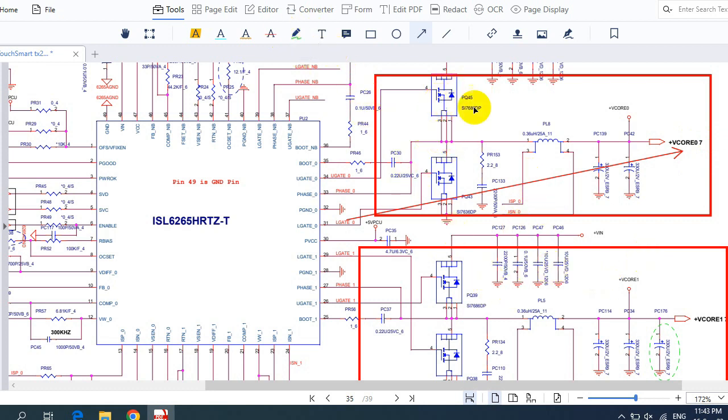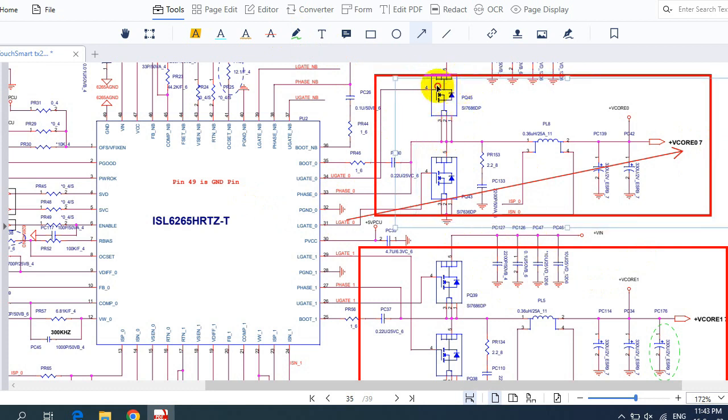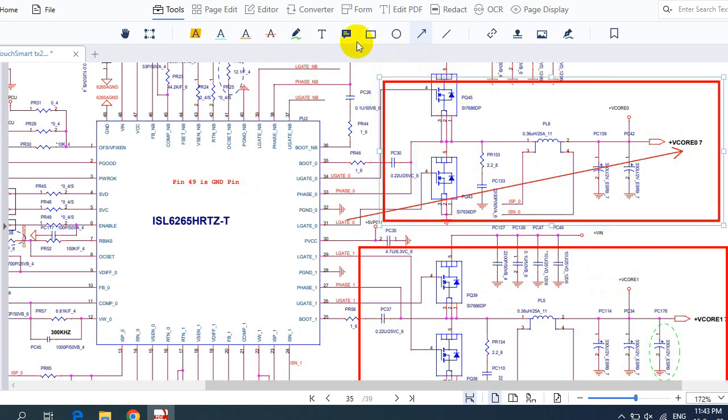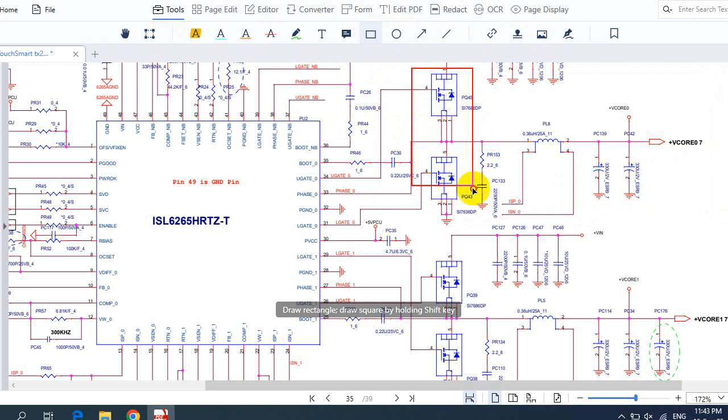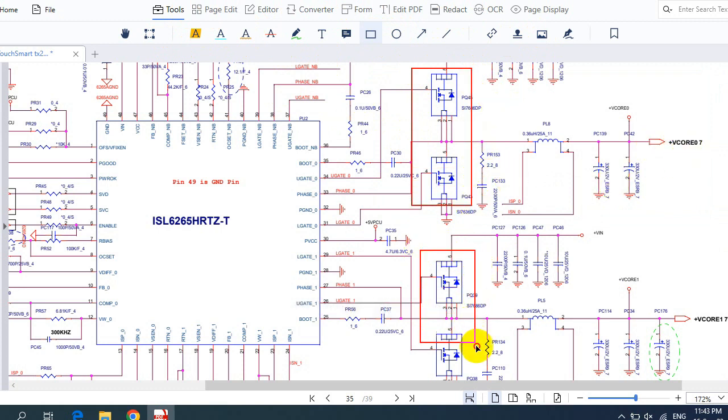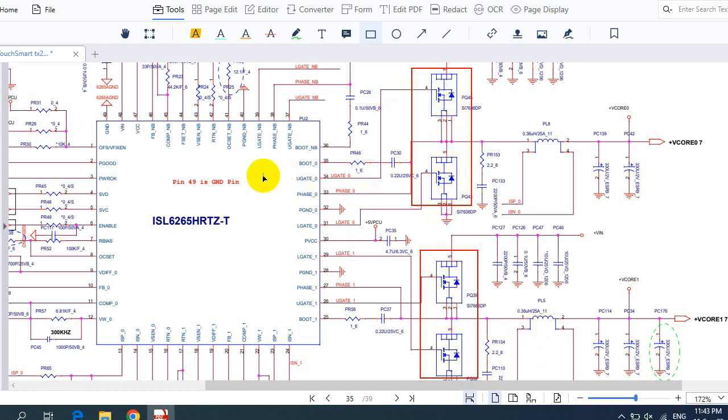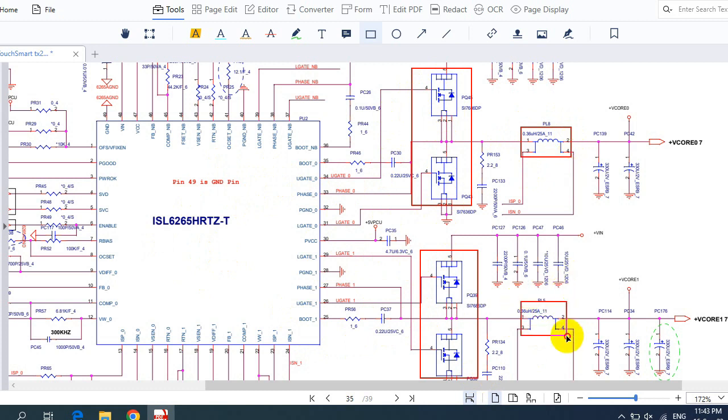And this is the second. In each channel, you will find two MOSFETs for each channel. So here we have two MOSFETs for this channel, and also for this channel we have two MOSFETs. These two MOSFETs are controlled by this IC. And then we have here inductors. We have here PL5 and here PL8.